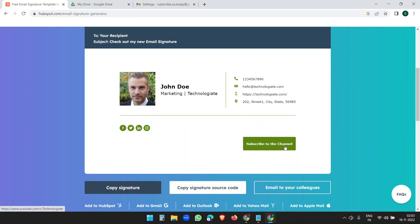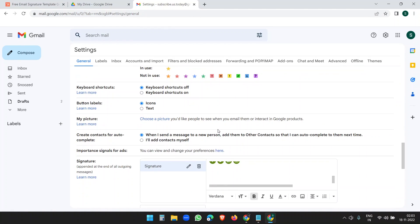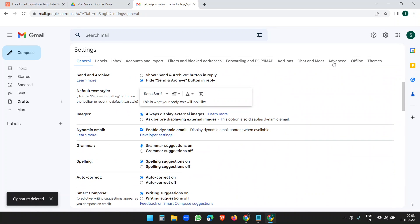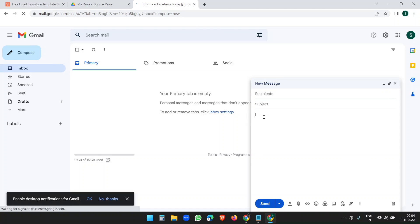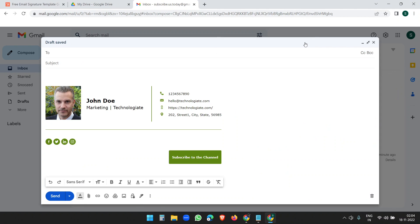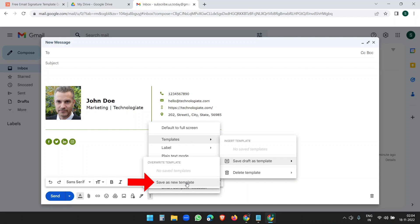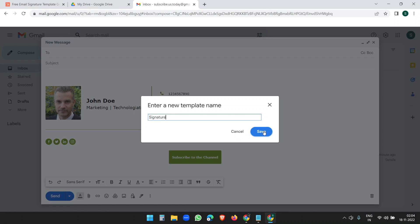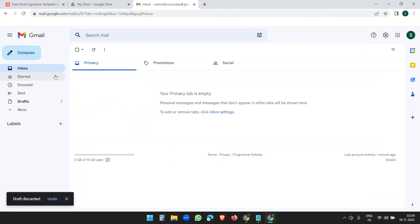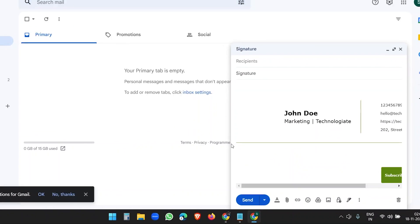If you remove some links like the CTA button or social media links, Gmail will accept it, but we want the complete signature. So here's the workaround: delete any incomplete signature draft, go to Settings > Advanced, and enable Templates. Now go to Compose, add a couple of spaces, and paste the full signature.